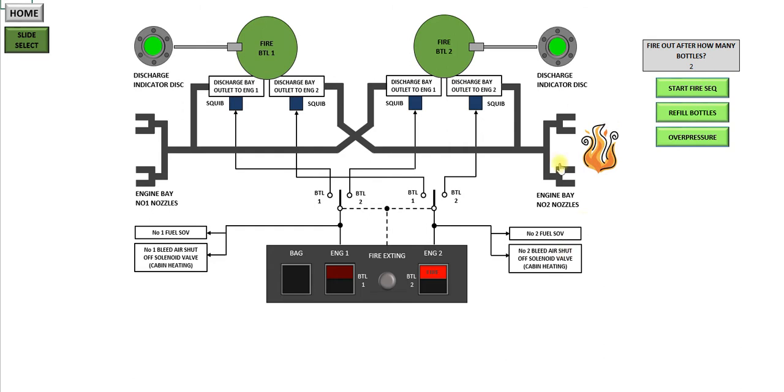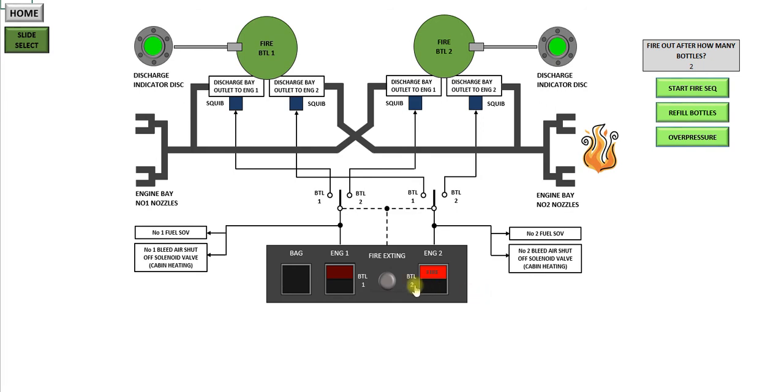So what's happened? I've got a fire in the number 2 engine. The number 2 fire light has lit up. Now you can go through the whole checklist here and run through your actions, but I'll just go through the pertinent ones for this system. So what you do is arm the number 2 engine fire push button,